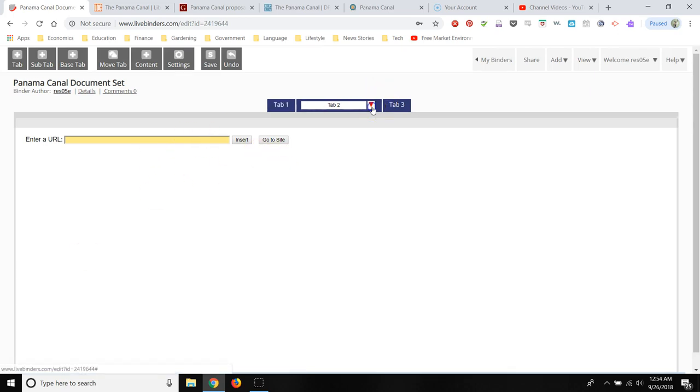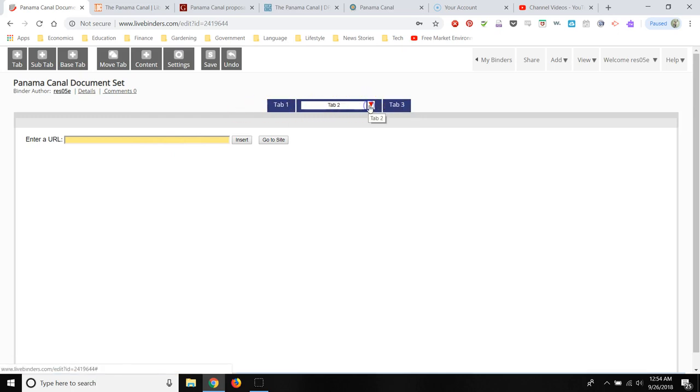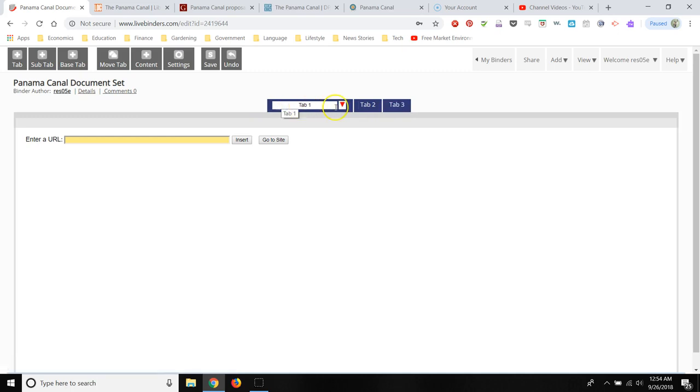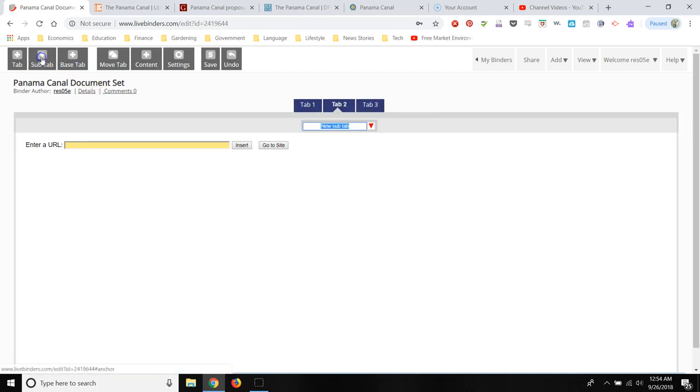So as you see, the interactive binder sort of follows the same example as a paper binder. You have different tabs, like you would tab a binder. And then you can also create subtabs under each tab.